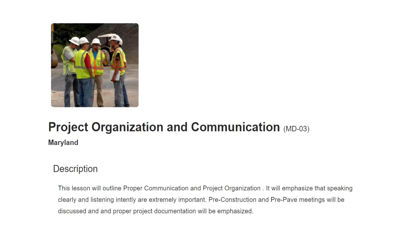It will emphasize that speaking clearly and listening intently are extremely important. Pre-construction and pre-pave meetings will be discussed, and the proper project documentation will be emphasized.